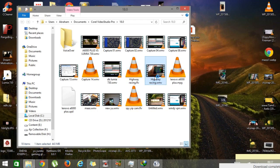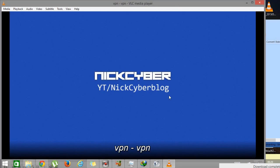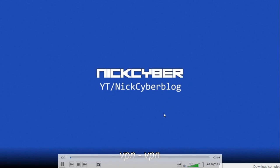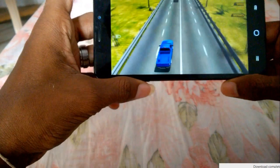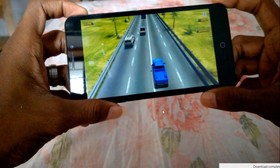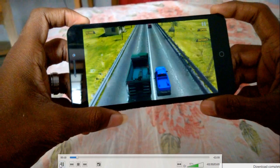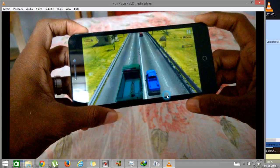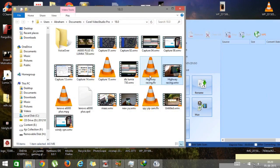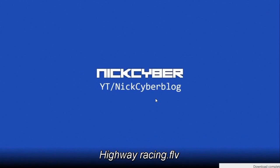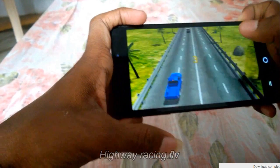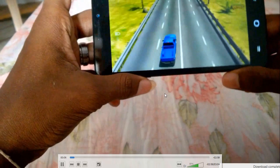Now let me play both files. I'm going to play the original and then the converted 54 MB file. As you can see, the quality is the same.